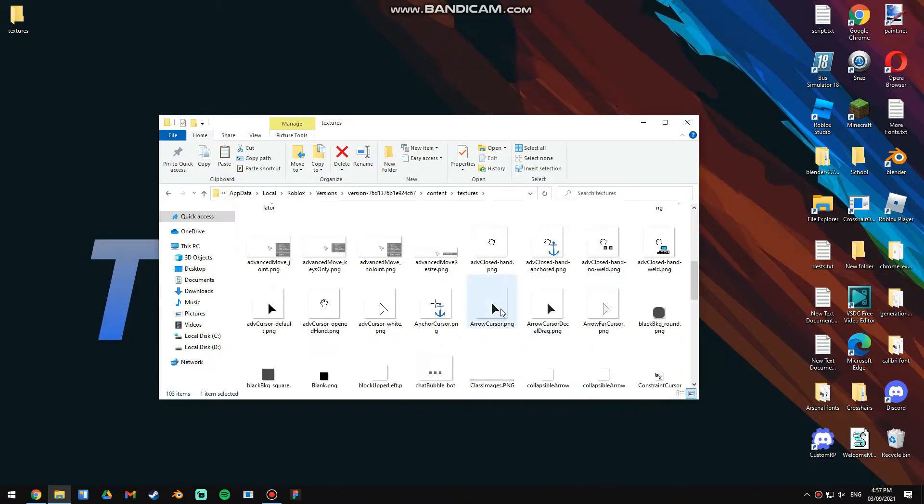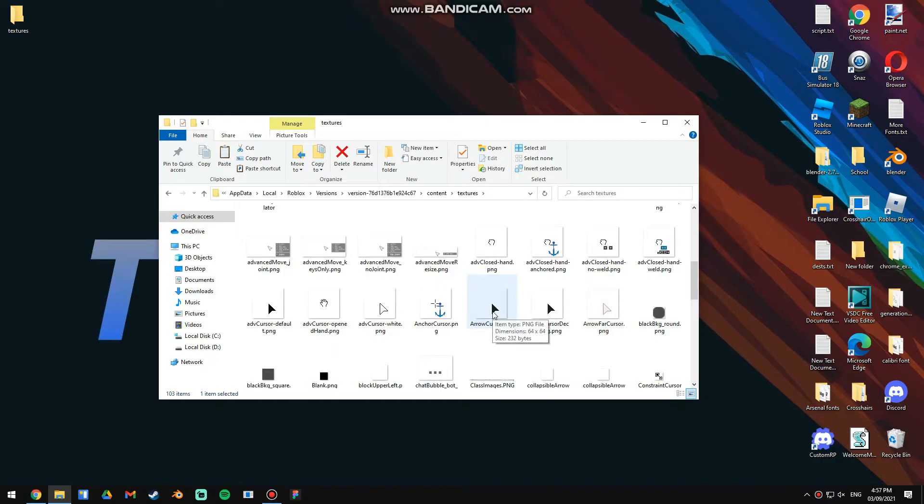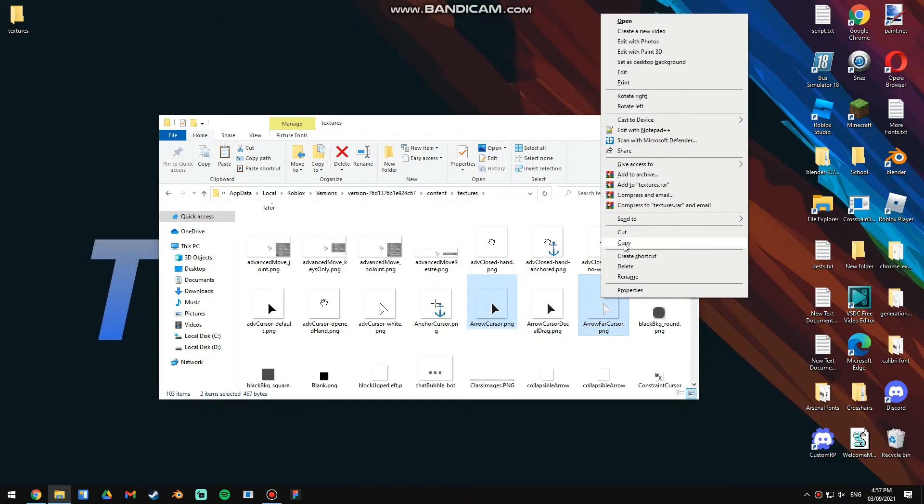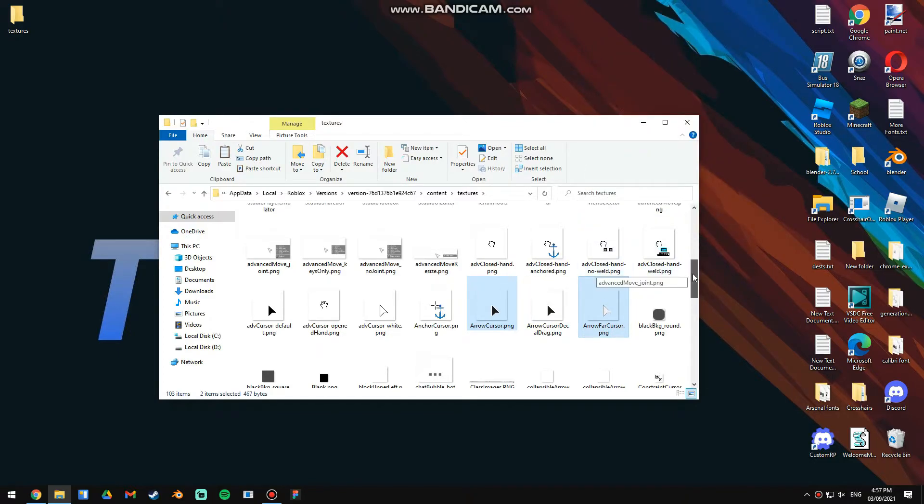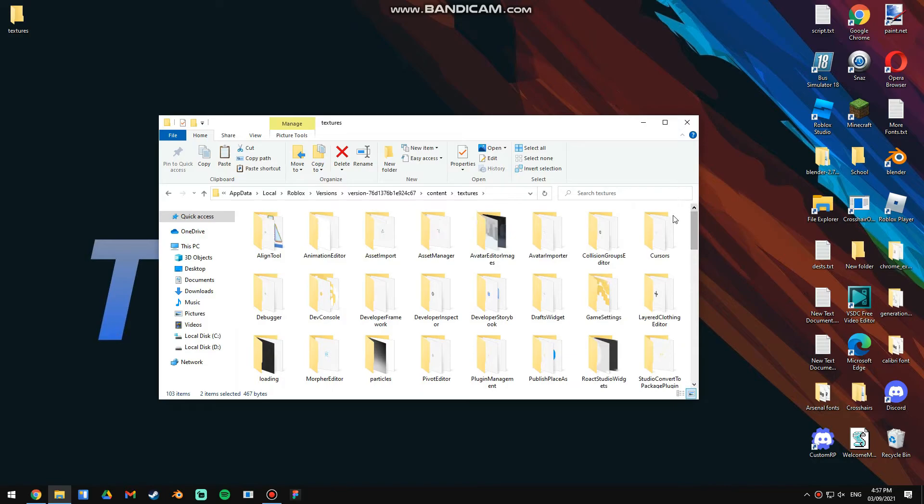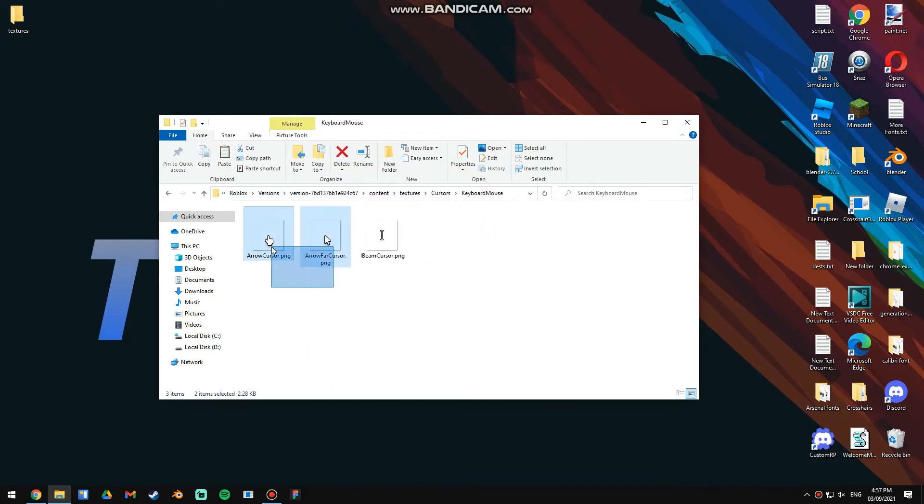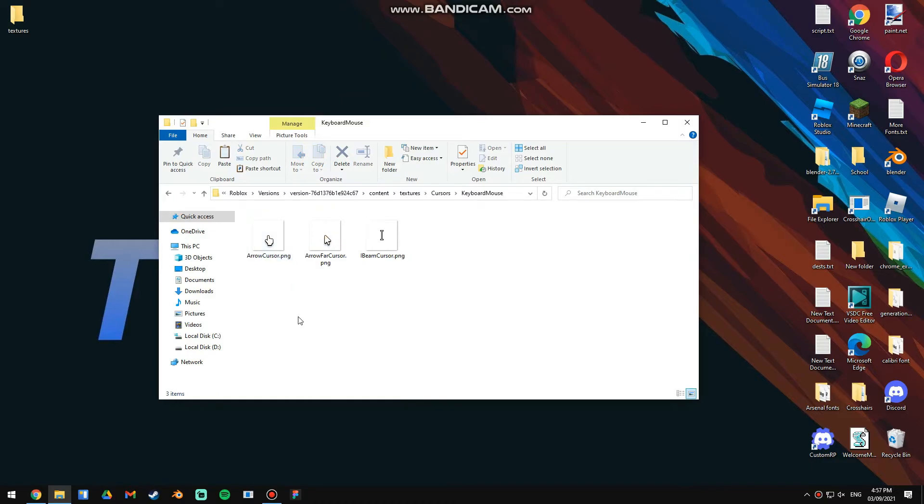These are the two ones that were before the update, so you're going to do Ctrl and select them both, then you're going to do copy. Then go back to Cursors, keyboard mouse, and you just do Ctrl V and then click replace files in the destination.